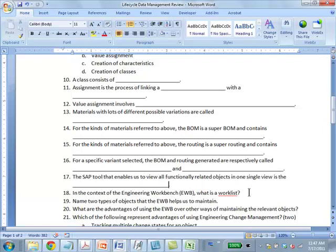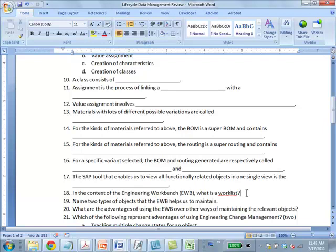In the context of engineering workbench, what is a work list? A work list is a list of objects and what you want to do with them. You say I want to operate on objects A, B, C, D, E. You can specify you want to work on item X of the BOM or operation X of a routing, and the system will lock only those things. That's the main point.